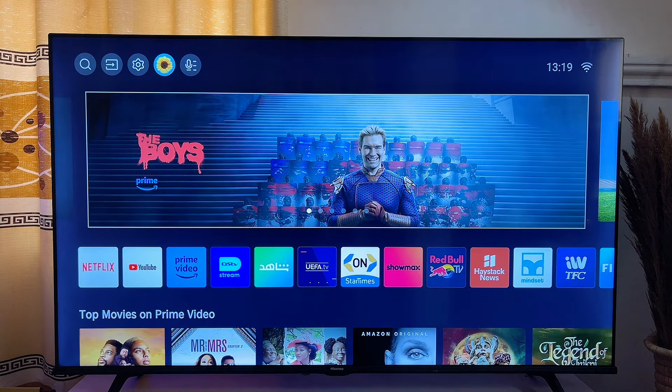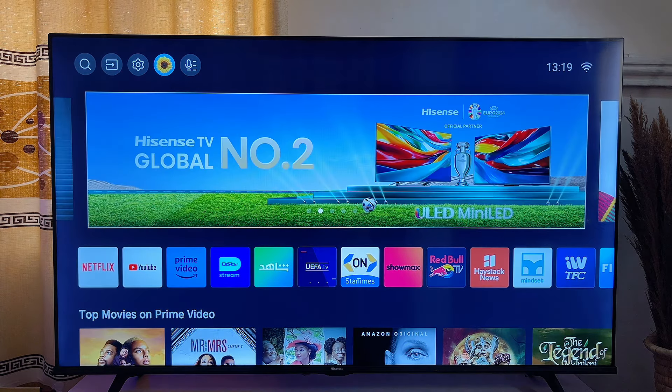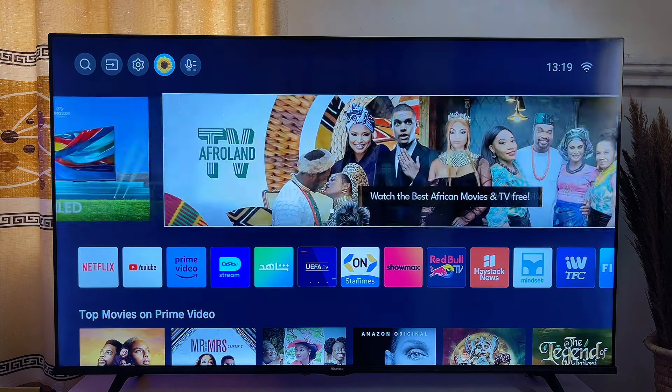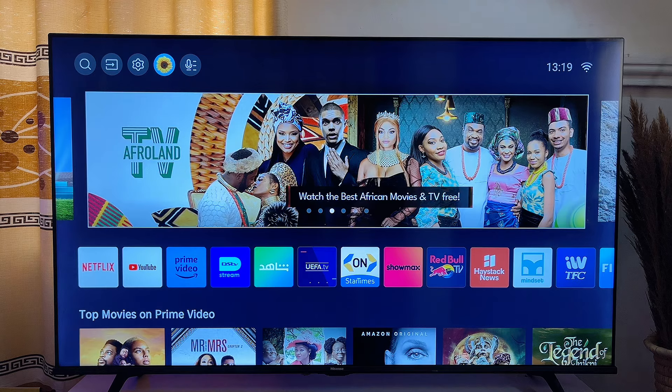I have the Hisense Vida Smart TV here and in this video I will show you how to download and play games on your Hisense Vida Smart TV.